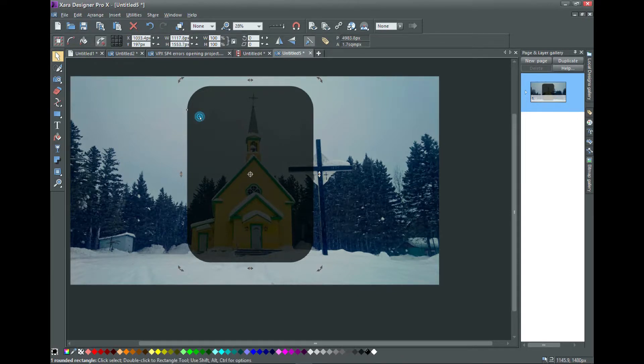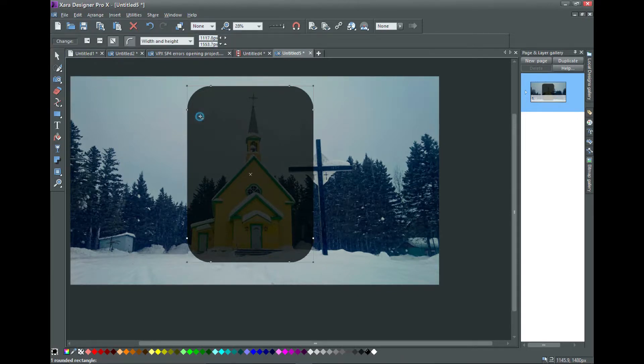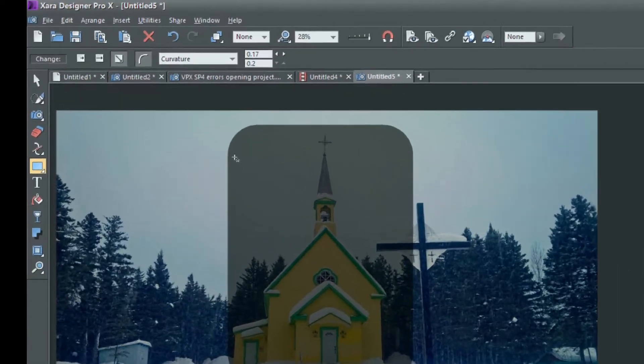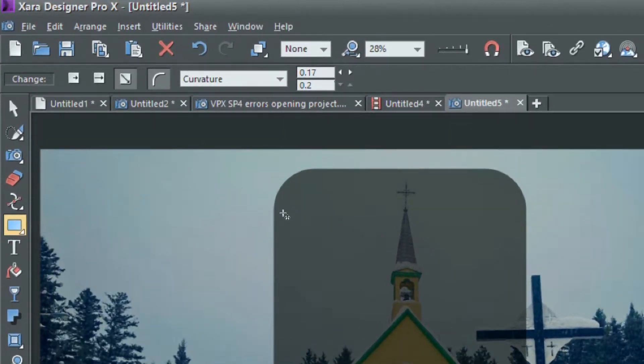Double-click on the rectangle to select it properly and use the handles to change the radius of the corners if you want. Note the numbers in the boxes.